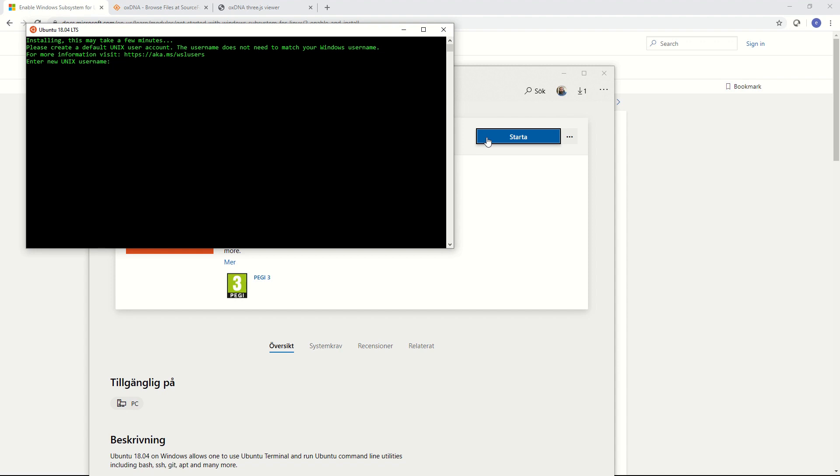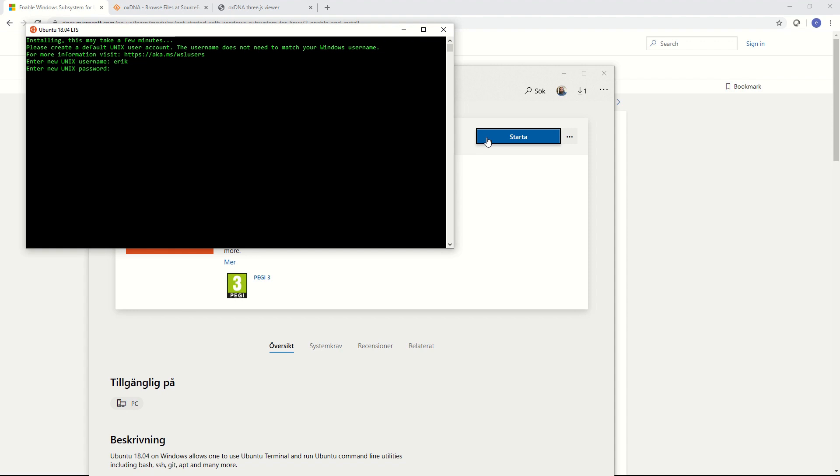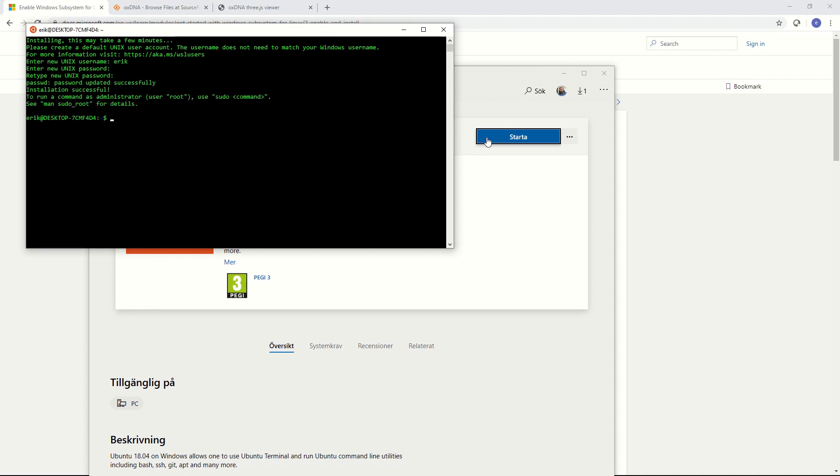Alright now the installation is complete. The first thing we need to do is to enter a username and password for your Linux subsystem. Here you can enter whatever you want and just remember what you entered. For username I'll put Eric and for password I put something secret. Important if you're not familiar with Linux, it doesn't print out the characters when you're inputting a password so it is entered. Enter the password again.